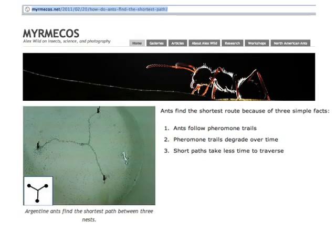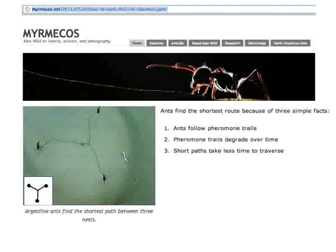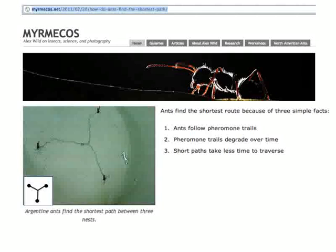Ant trails are a classic example of stigmergy. The trails have the emergent property of finding the shortest path between points. Individual ants cannot find this optimal path. The path is optimized because longer trails degrade faster than shorter trails.